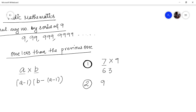Let us take another problem: multiply 9 with 9. What we do is subtract 1 from 9, giving 8. Then you subtract 8 from 9, giving 1. So the answer is 81.